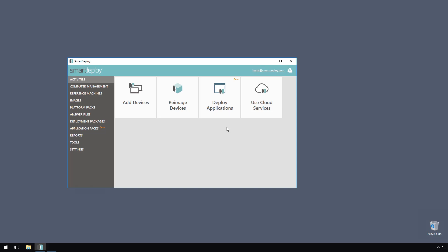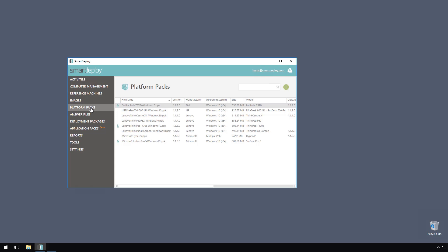look at how to identify when updated drivers are available and how we can easily push those out as needed to your devices. Starting in the console, I'm going to switch to the platform packs workspace where I can get a glance at all the platform packs I have downloaded. I can see that I have a couple packs with an update available by noticing this icon. Let's go with the ThinkPad T470s pack.